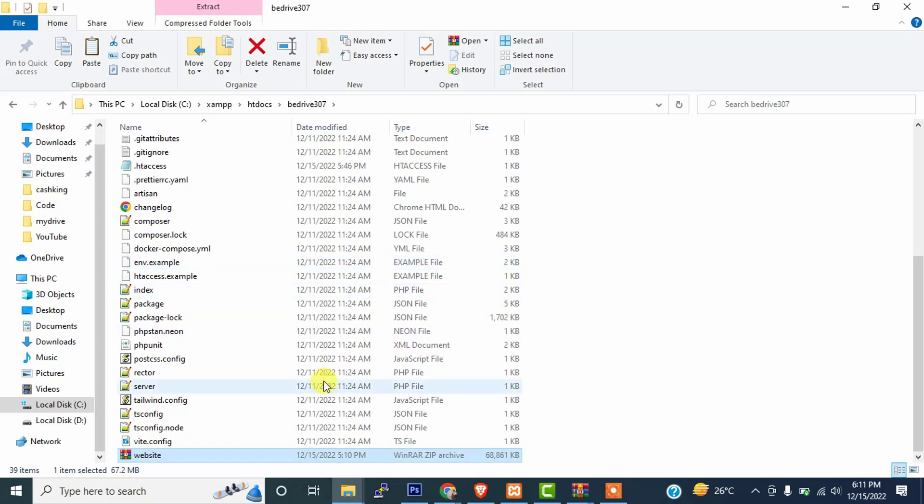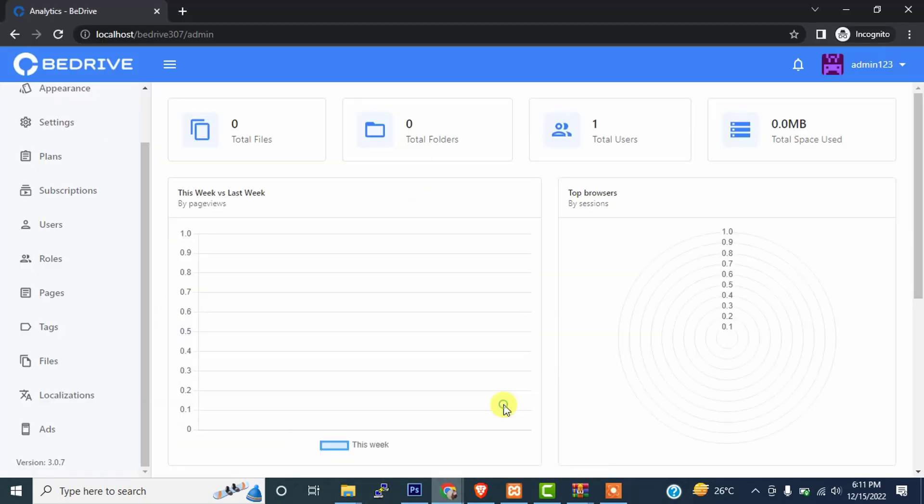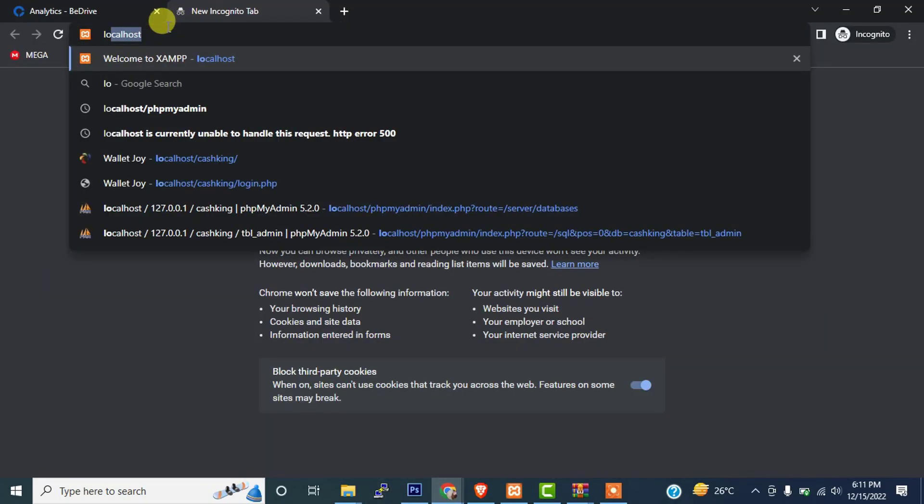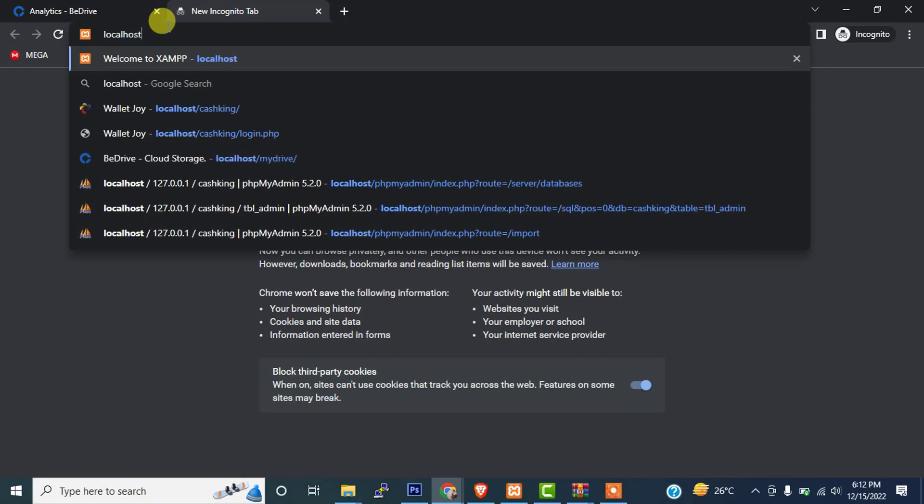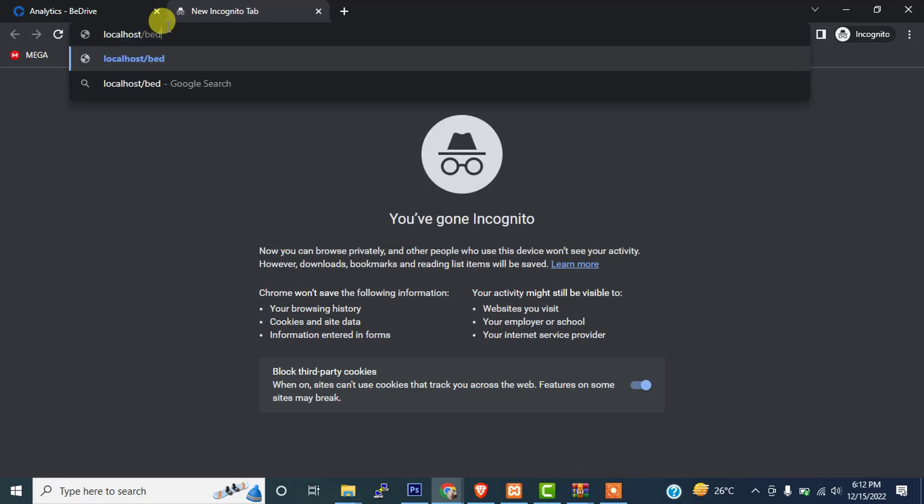Our copying has been done. It is successfully extracted. Just simply now go to your browser, open the browser, just simply type localhost/b-drive-307, and after that you write 'update'.